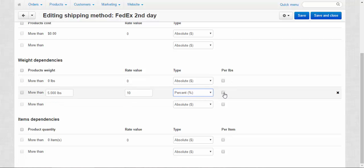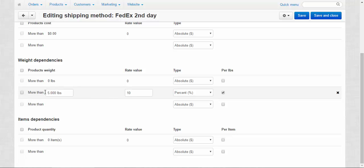And also there is the two pounds checkbox. That means that when we have more than five pounds in our order, each exceeding pound will add $10 to the cost of the delivery. I mean like six pounds, $10, seven pounds, $20, eight pounds, $30 and so on. That's it about the weight here.